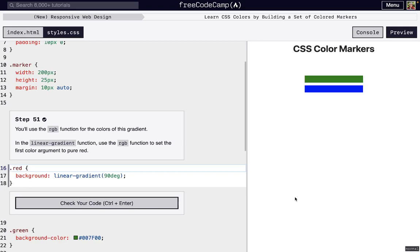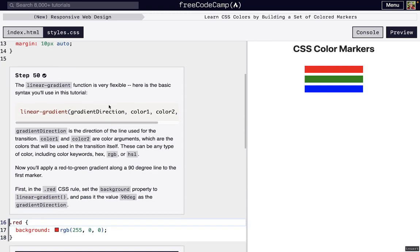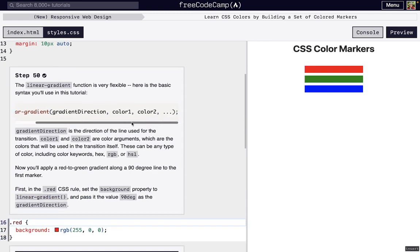I'm here on step 51, FreeCodeCamp's New Responsive Web Design's third project, Learn CSS Colors by Building a Set of Colored Markers. We just started putting in the linear gradient function, and so we have to set the first color argument to pure red. Just as a reminder, this is what we learned from step 50, and this is how linear gradients work.